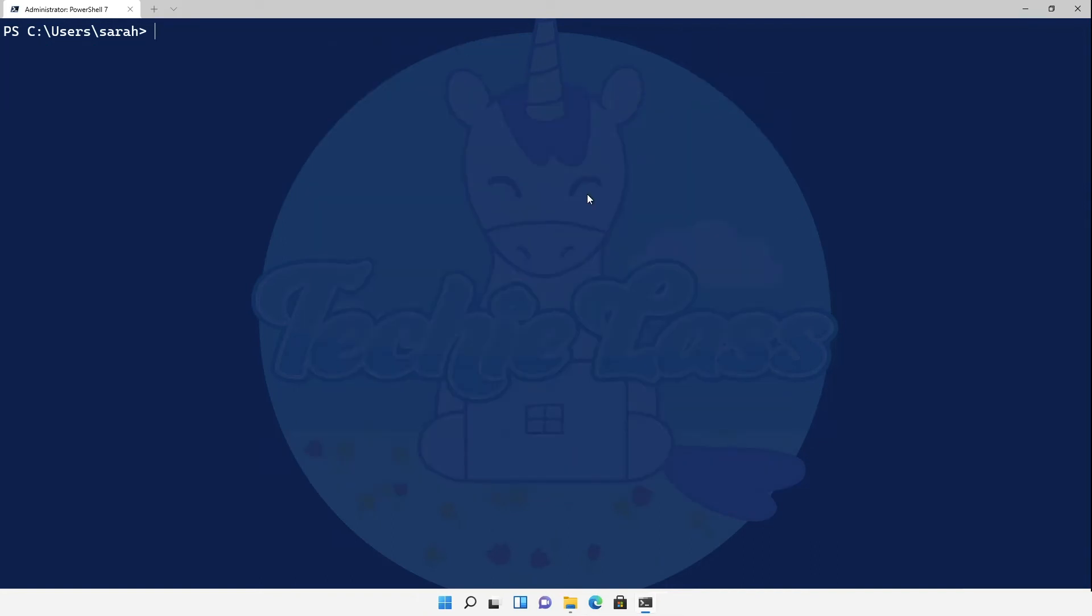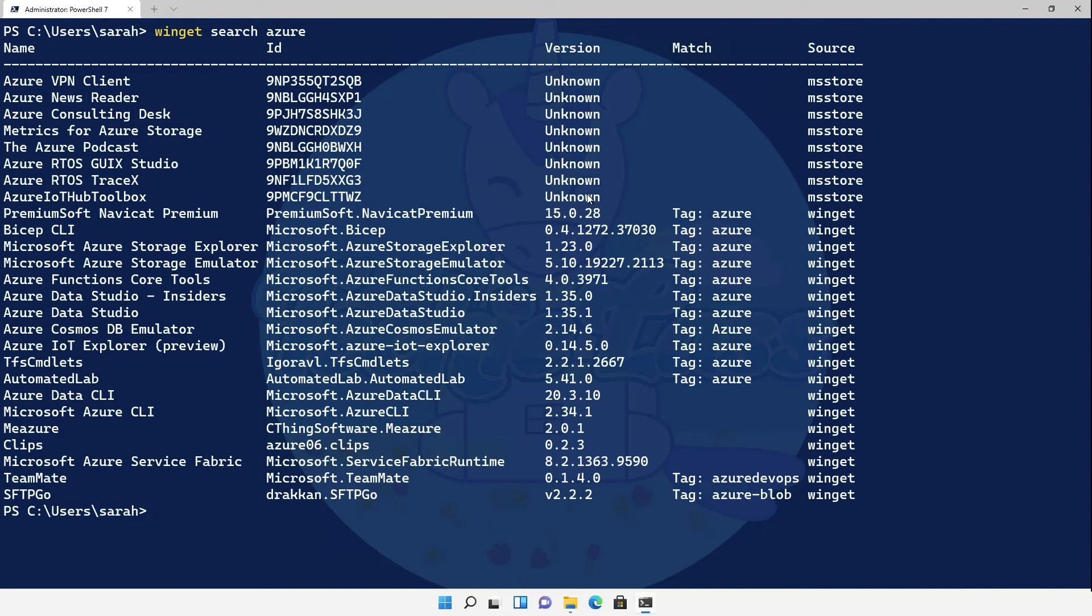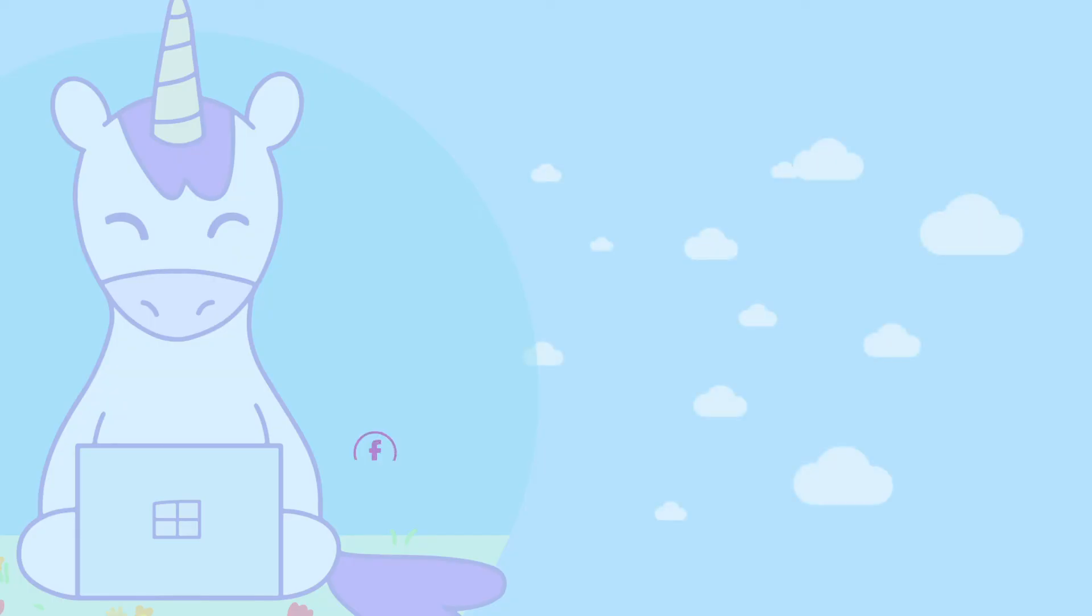Now what about if we want to search for a tool that we don't know the name of or we're not sure if there's even a tool that exists. What we can do is actually use winget search and then we can type in something vague like Azure to see what products or what packages are in the Windows Package Manager repository for us to install. And you can see here I get a bunch of different commands that relate to either Azure or something around using Azure as well. So I can have a look through here and I can find that bit of software that I want to install.